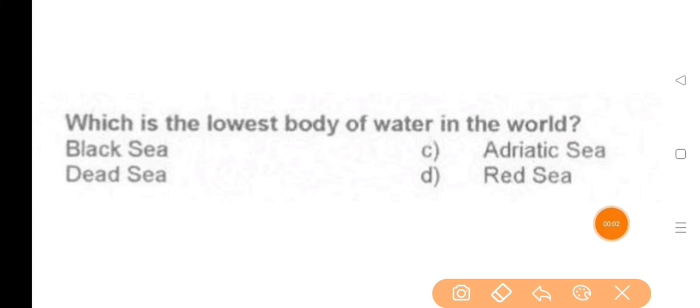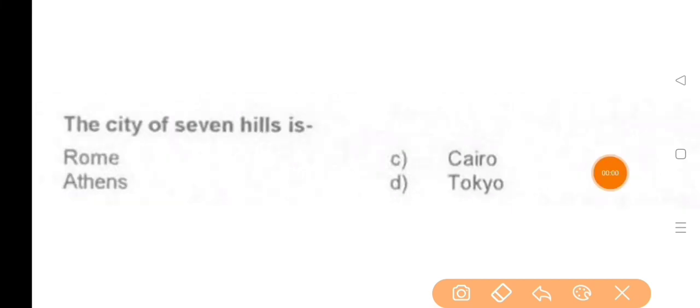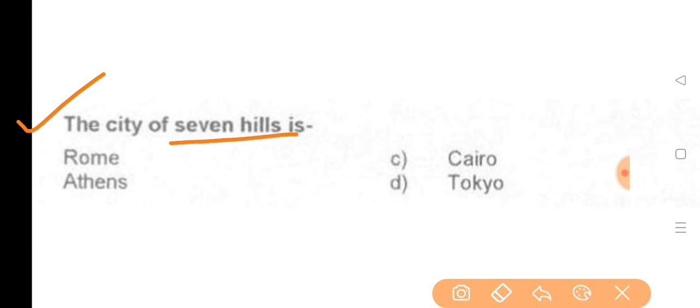Next question: Which is the lowest body of water in the world? — The answer is the Dead Sea. Next question: The city of seven hills is — the answer is Rome.